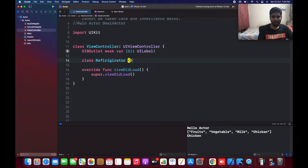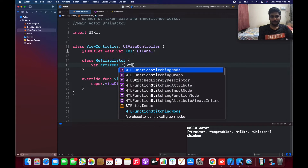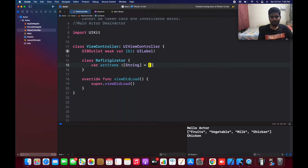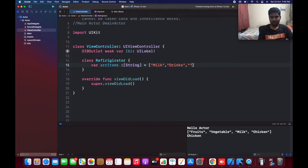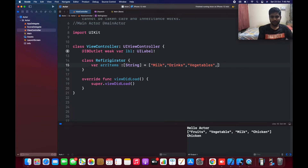This class is going to have an array called items which is of type String. This is going to have items like milk, drinks, vegetables, and chicken.